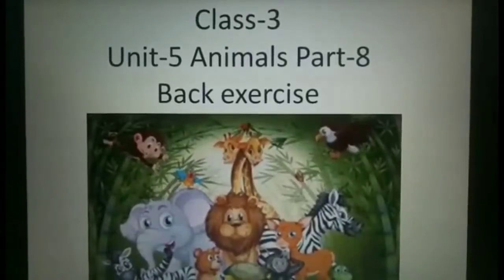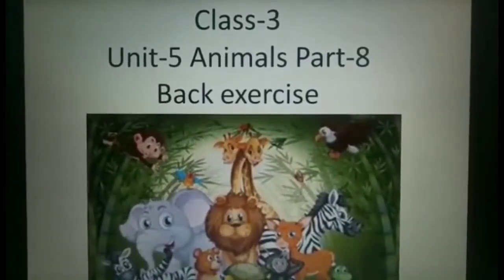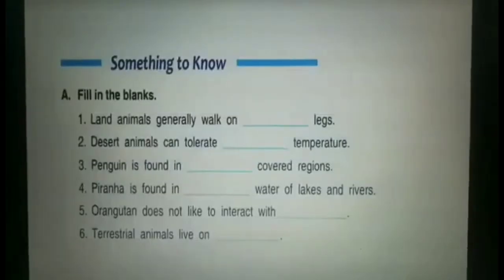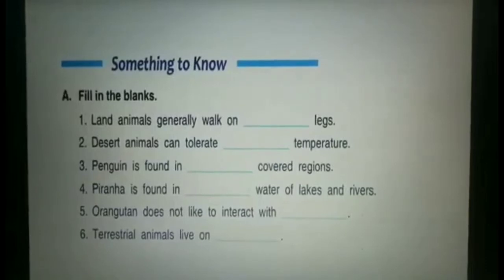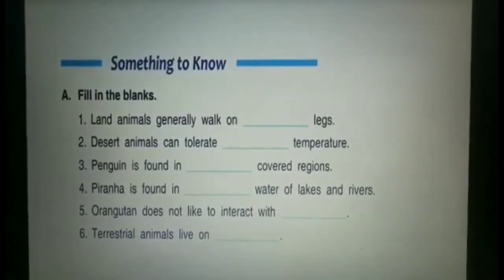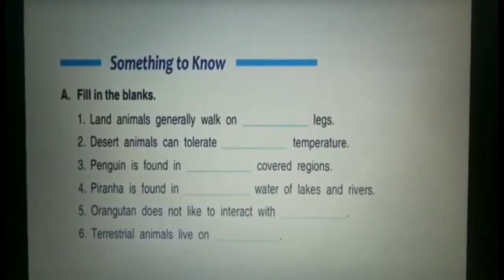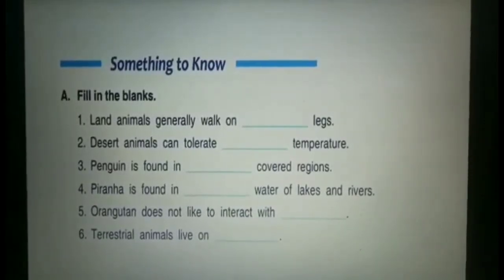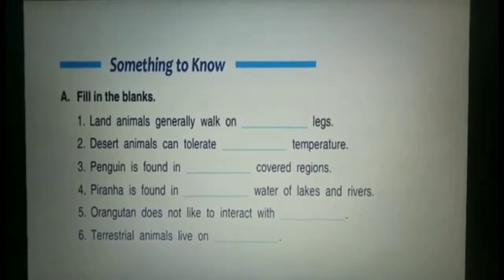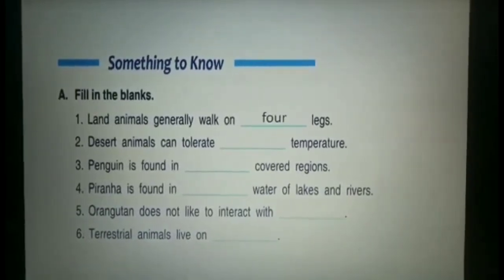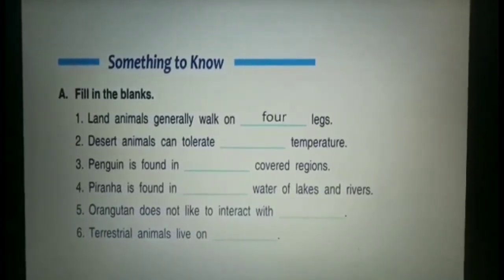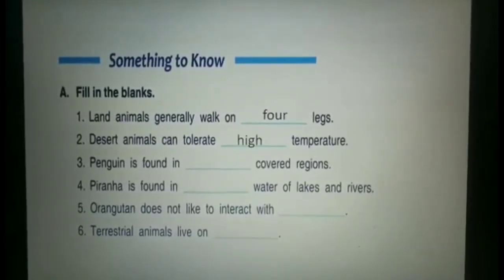We will start from Part A, fill in the blanks. The first fill up is: land animals generally walk on four legs. The second: desert animals can tolerate high temperature.